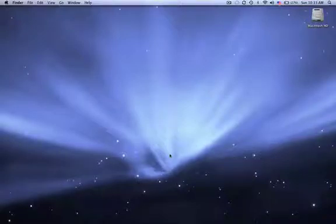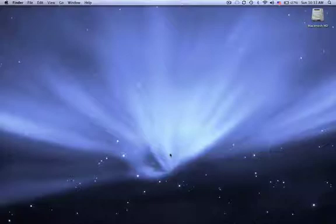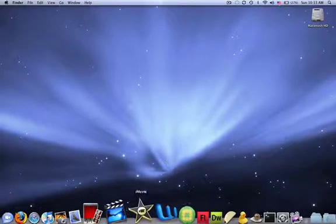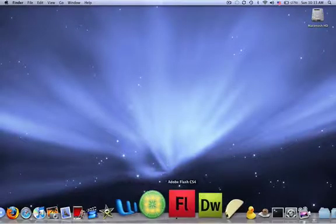Hey guys, this is my first tutorial. Today I'm going to be showing you the bone tool in Adobe Flash CS4. So first off, let's open it up.